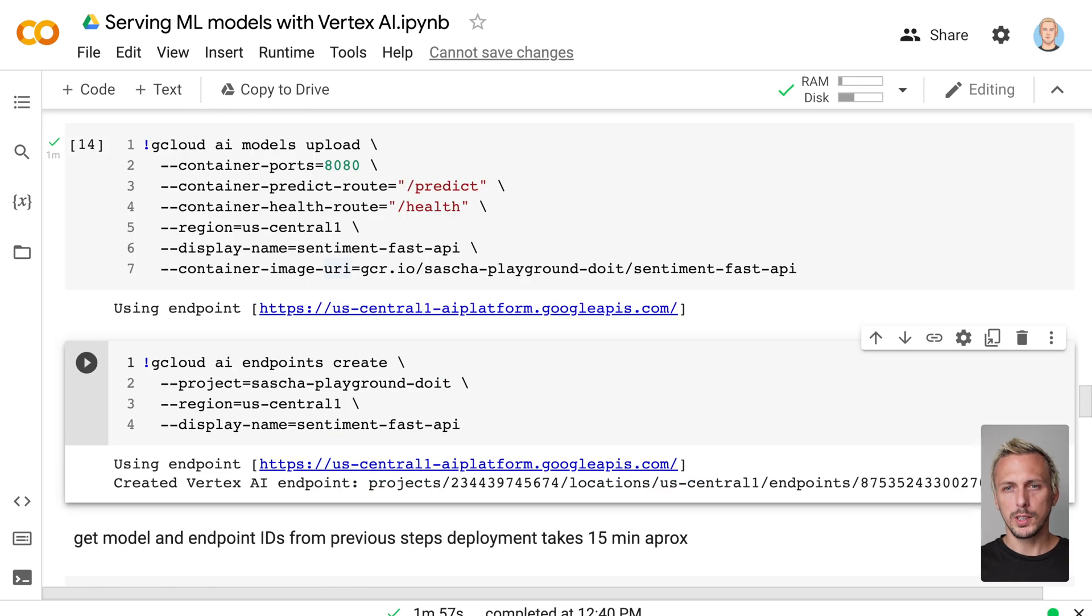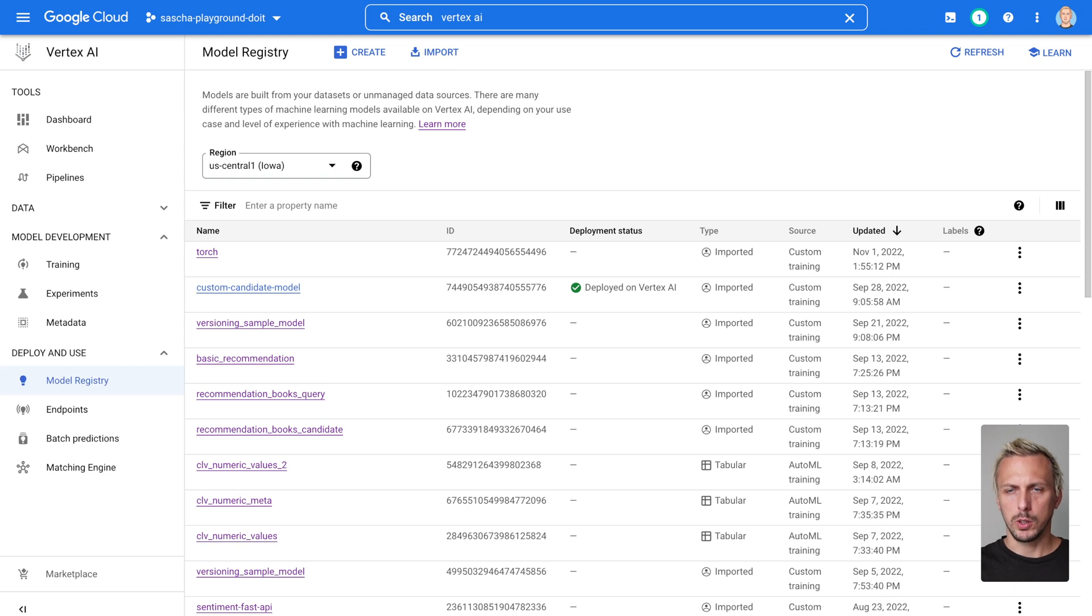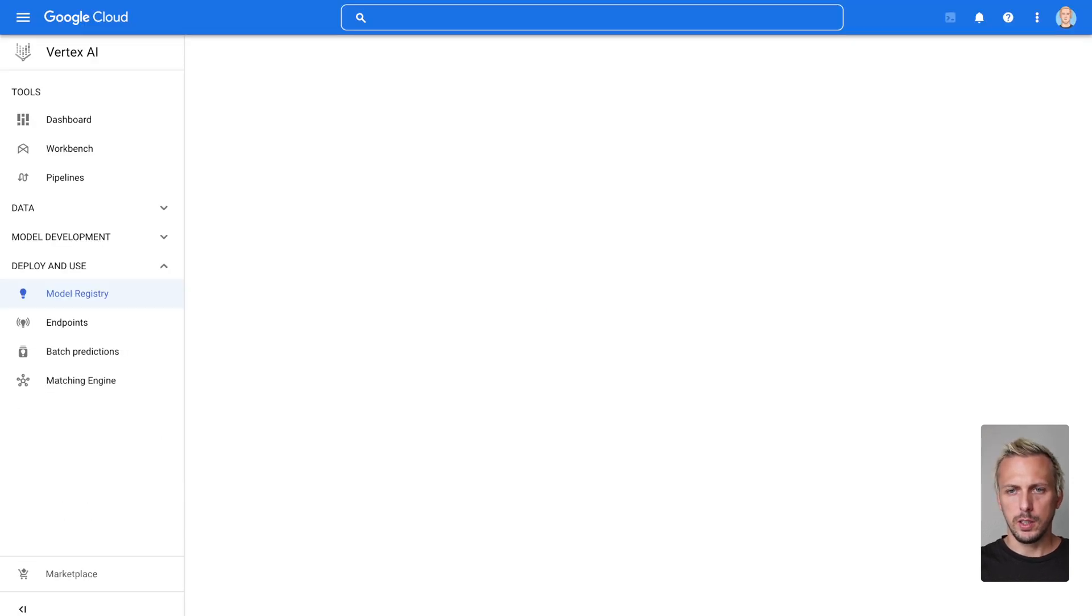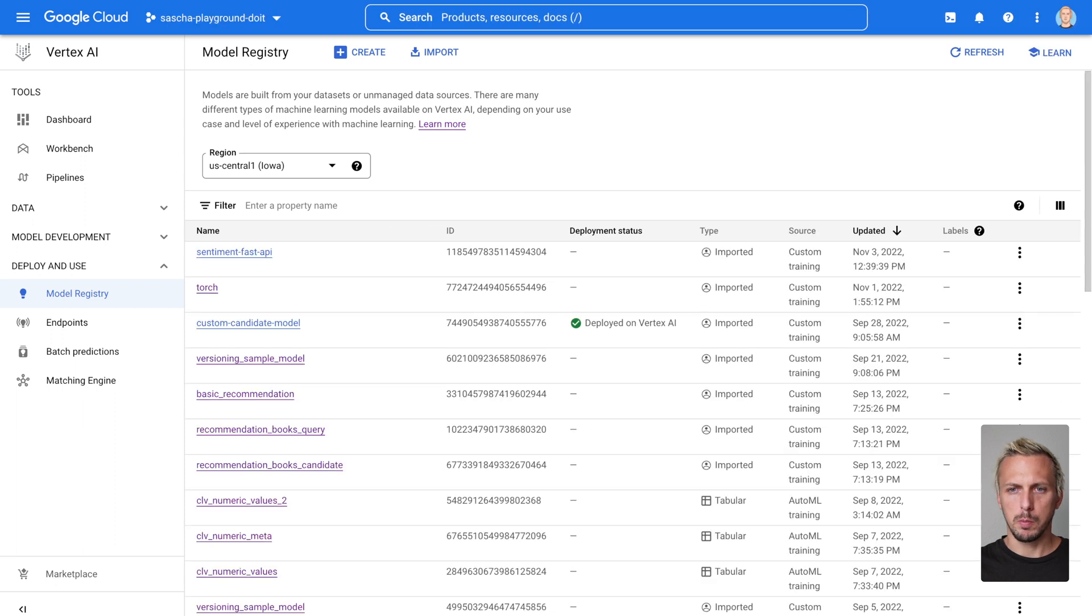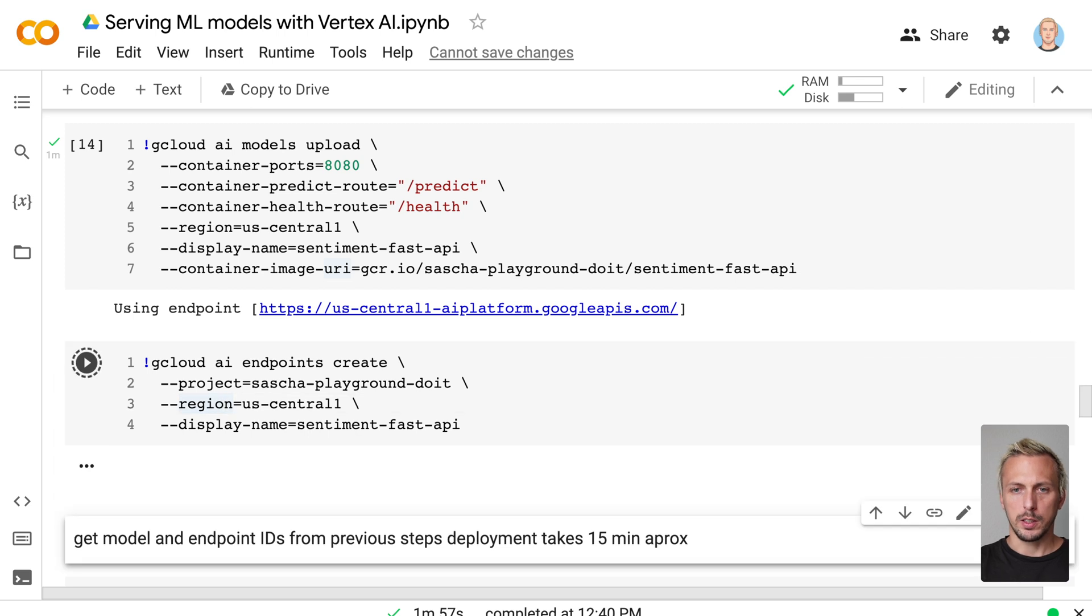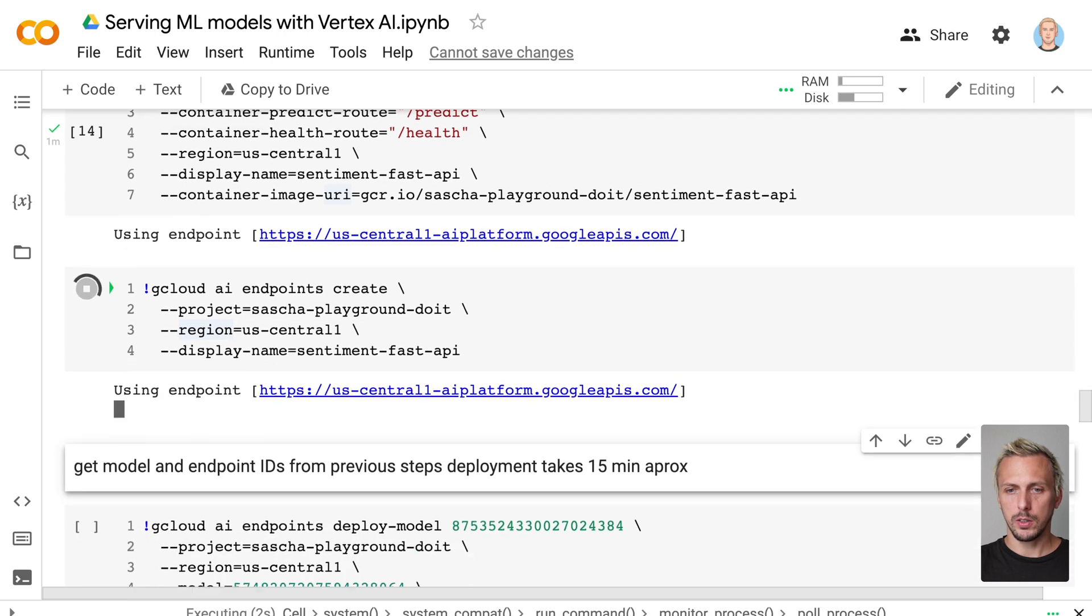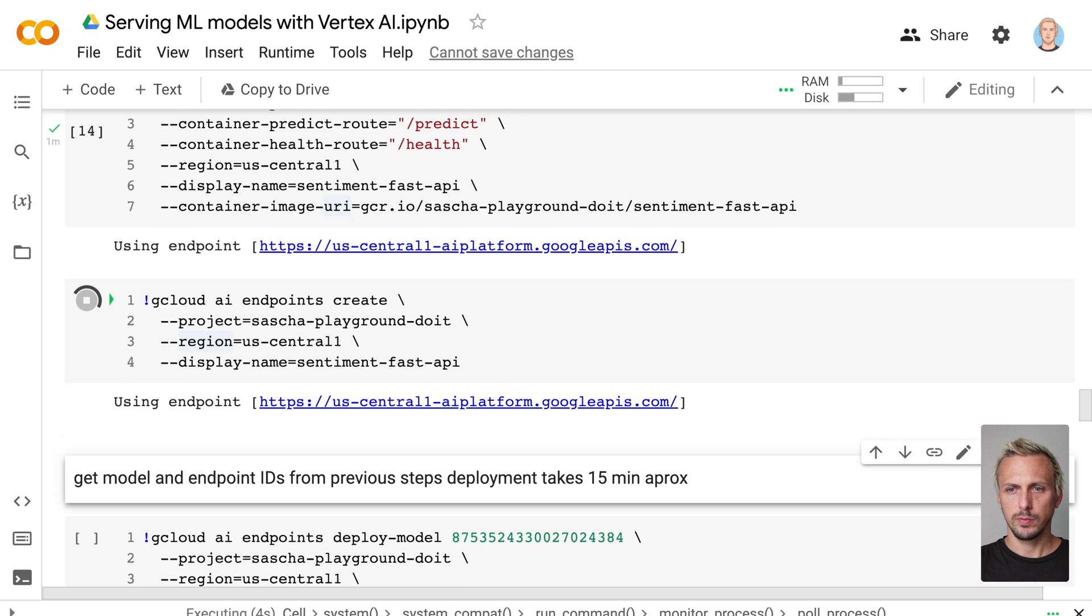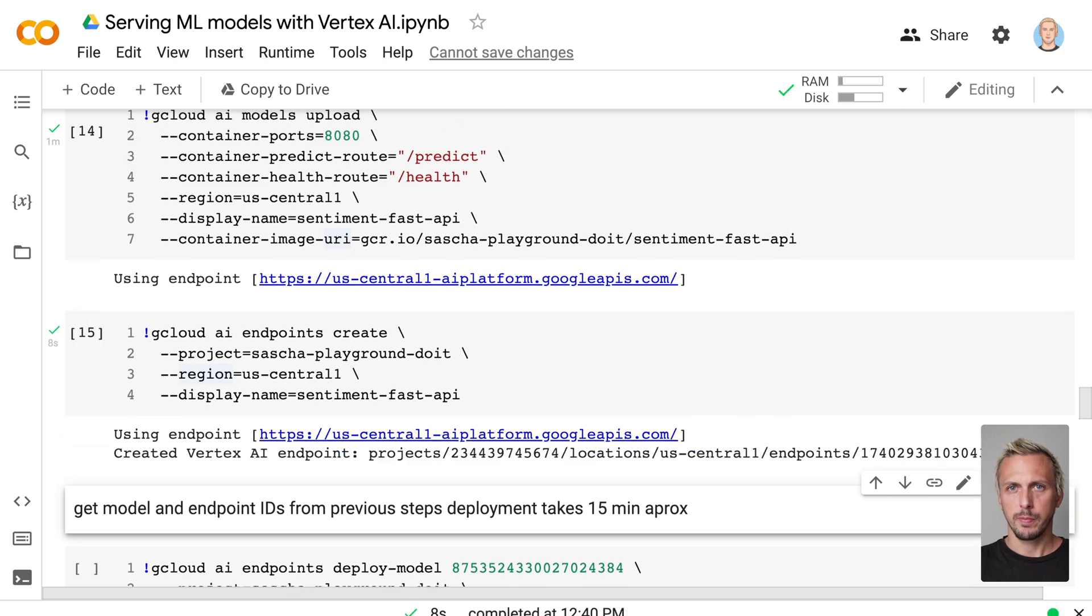Now the model is uploaded. And if we have a look into Vertex AI, into the model registry, let me reload the page. And you can see we have our model uploaded Sentiment Fast API. In the next step, we need to create the endpoint. You can see here on the left side. So we go back to the notebook, create this endpoint as well. This just takes a few seconds. And the endpoint is created.